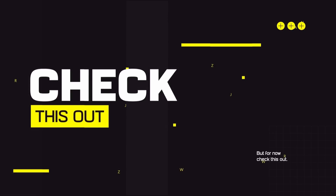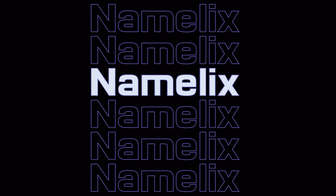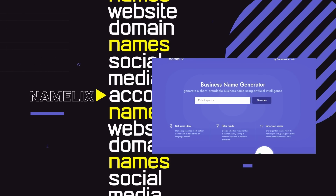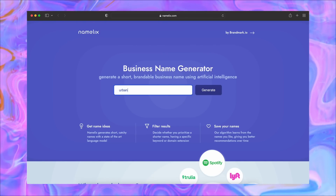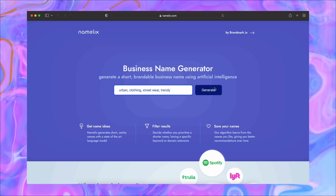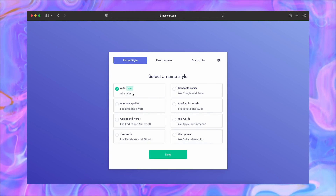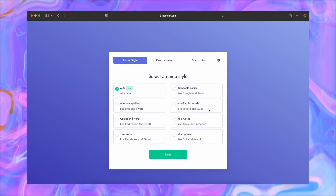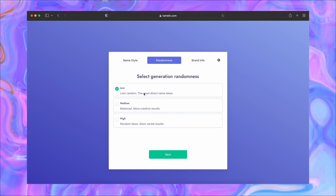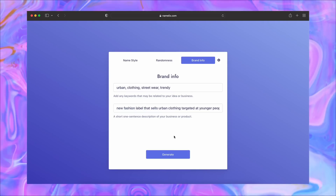Namelix is a great tool for those who want to come up with a relevant brand name for their company, or if you're working with a client starting a new brand. You can also use it to think up a website domain name or social media account name. Basically, you type in relevant keywords — let's say I'm launching a clothing brand selling urban style clothing. You can then choose the style of names you want: real words, made-up words, or all styles. I like to use low randomness so everything stays targeted to the business and keywords.